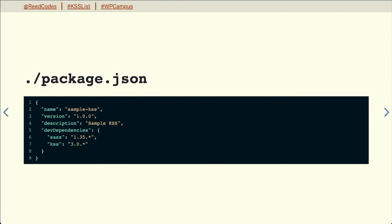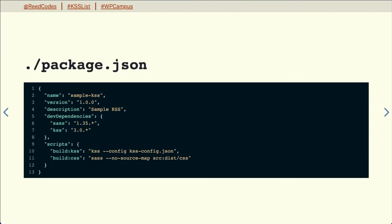In your project directory, you set up your package.json. This is a very simple version of it — all we're requiring is Sass and KSS. Right now, even before we do anything else, we'll add our scripts to build those things. You'll notice we have it set up to run the KSS config for the build. We will later go over that KSS config file, which handles the build for not just your pattern library but also the generated style guide documentation.